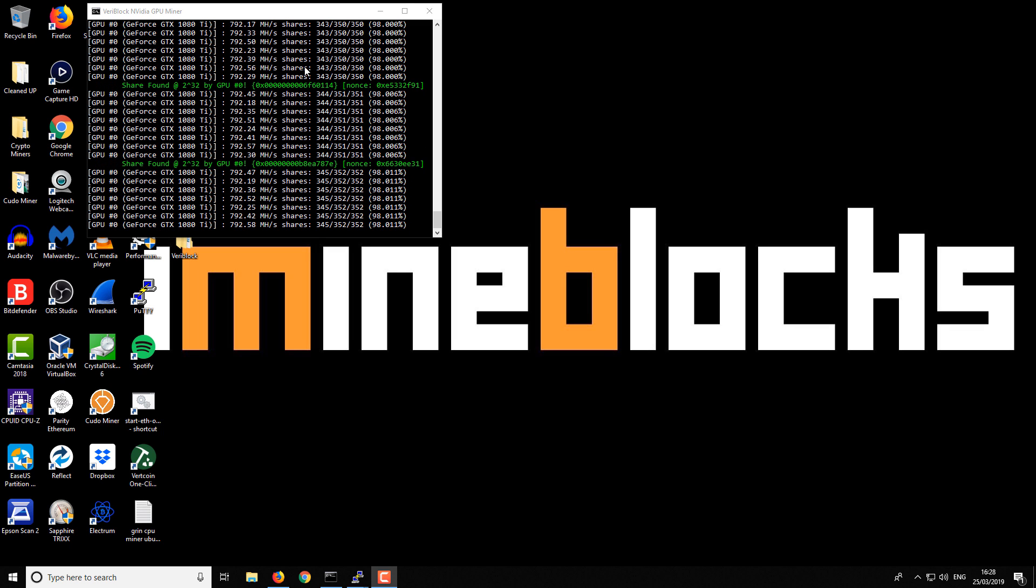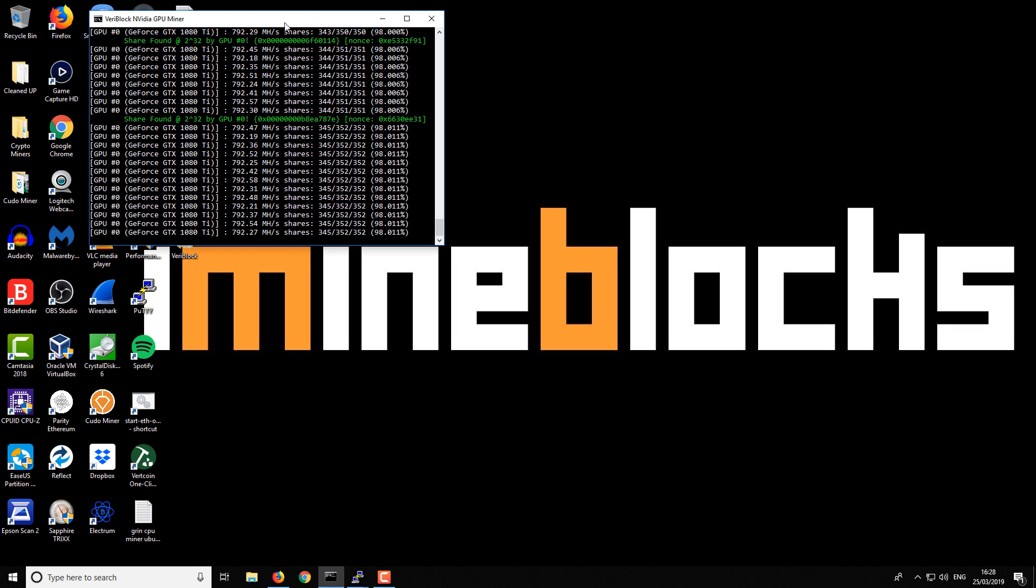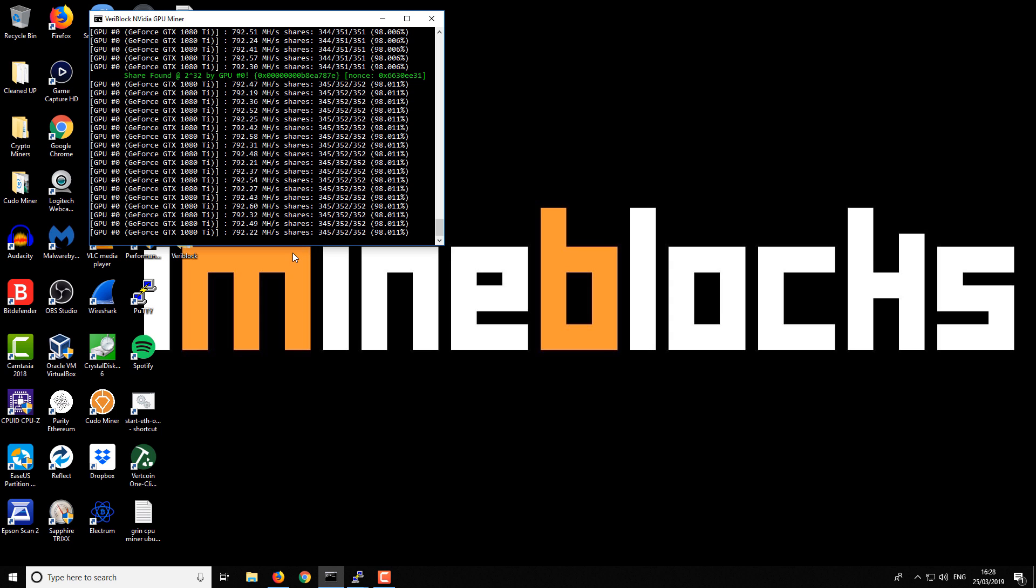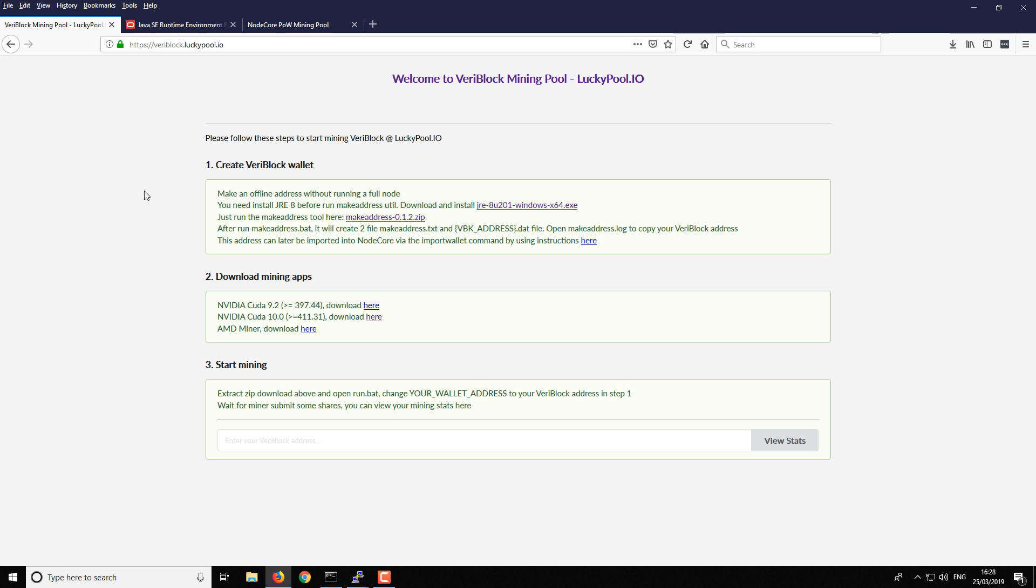Okay, so you can see here I've got the miner up and running, so I'll show you how to get started mining yourself. You want to open up your web browser. The website you want to visit is actually a pool's website: veryblock.luckypool.io. It will take you to this website. I'll put a link in the video description to help you get started with it.